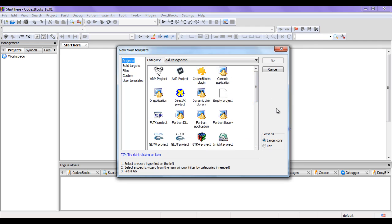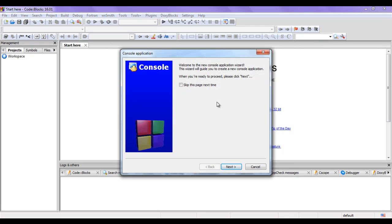As I want to create a new console application to explain the C programming language, the beginning point is the console application. So I click on 'Console Application', then I click on 'Go'. You can see that we got a new window with the name 'Console Application', which is going to guide me on how to create a new console application.